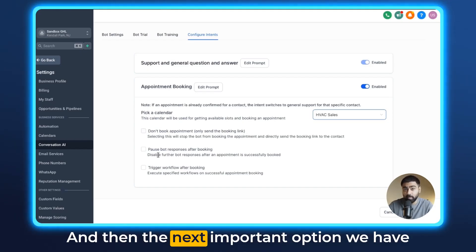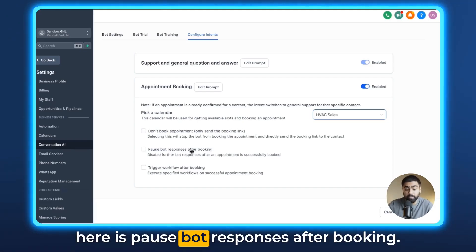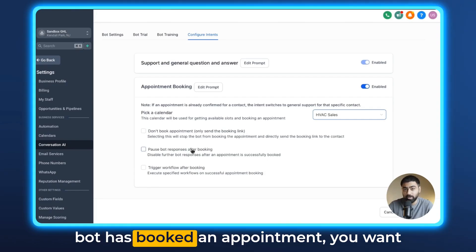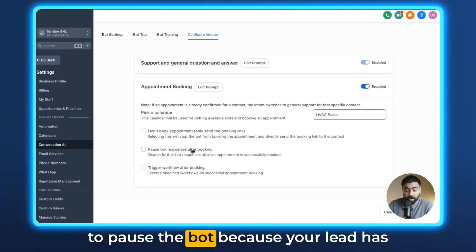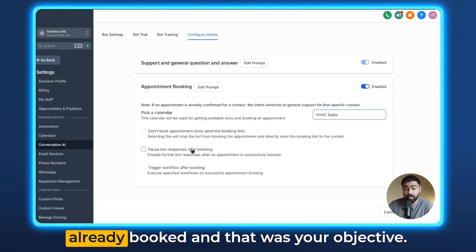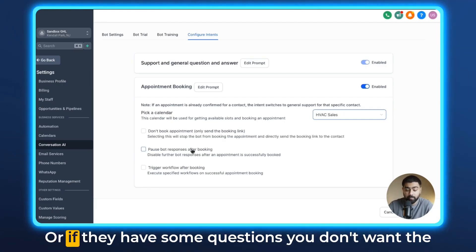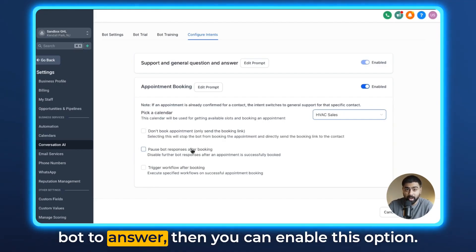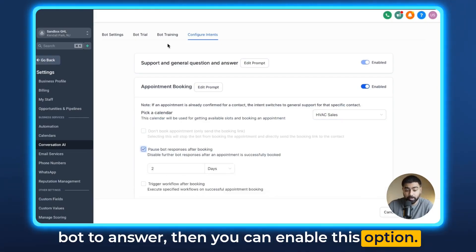And then the next important option we have here is 'Pause Bot Responses After Booking.' Now, if you want to make sure that once a bot has booked an appointment you want to pause the bot — because your lead has already booked and that was your objective, so you don't want to bother them — or if they have some questions you don't want the bot to answer, then you can enable this option.